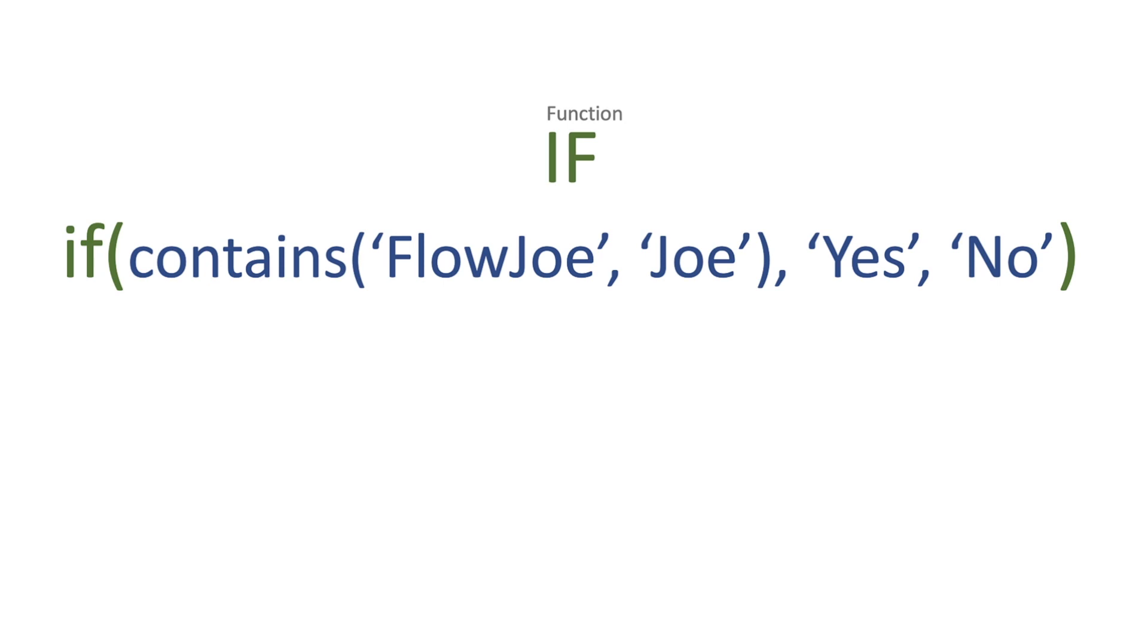So what I'm going to be doing is I'm going to say yes, Joe is within Flow Joe, or I'm going to say no, Joe is not within Flow Joe.